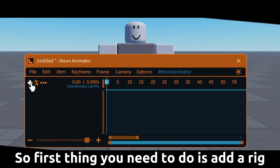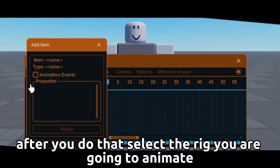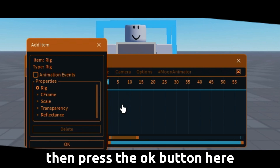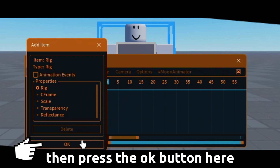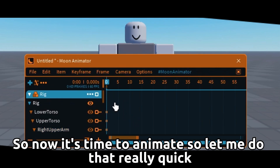First you need to add a rig. Press this plus button right here. After you do that, select the rig you are going to animate, then press the OK button here.